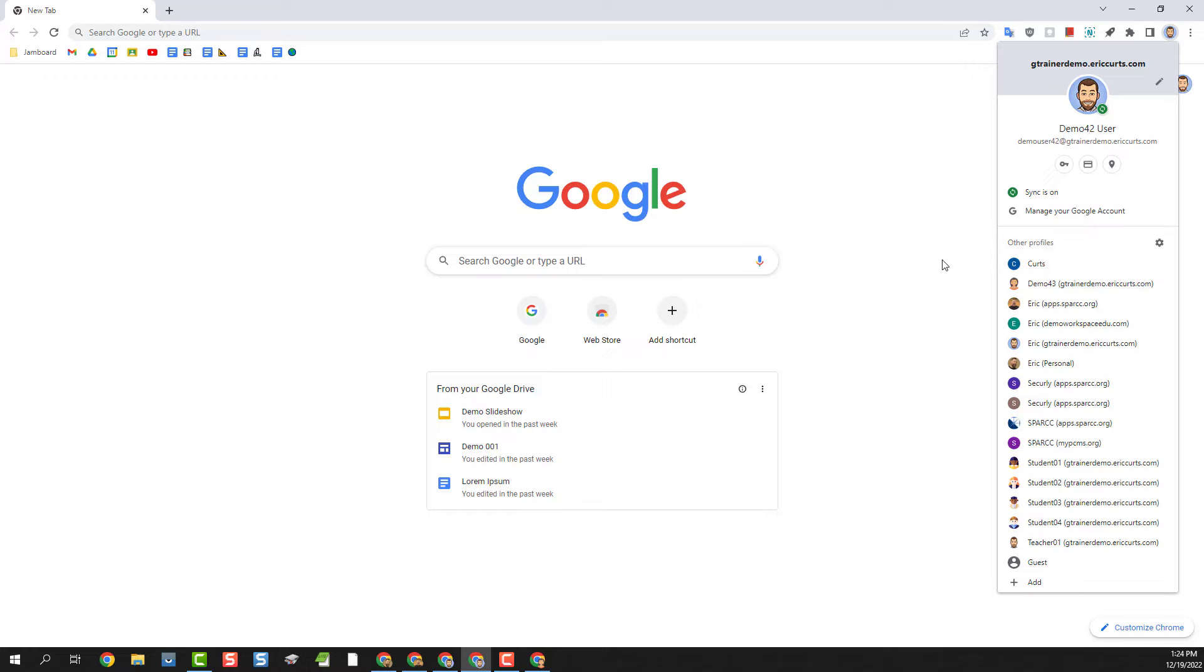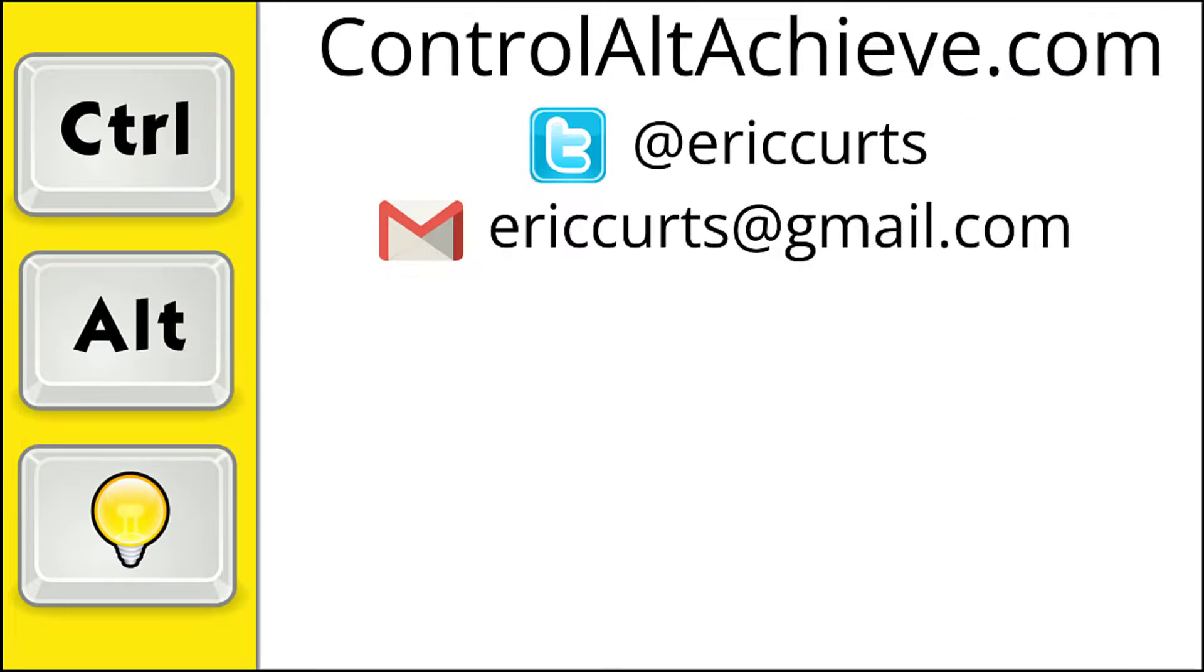Be sure to check out the other blog posts and videos in my series on Google Chrome to pick up more tips and helpful ideas. And for all the rest of my educational technology resources, be sure to visit my site at ControlAltAchieve.com, follow me on Twitter, subscribe to my YouTube channel, sign up for my email newsletter, and check out my book Control-Alt-Achieve, Rebooting Your Classroom with Creative Google Projects. Thanks so much and take care.